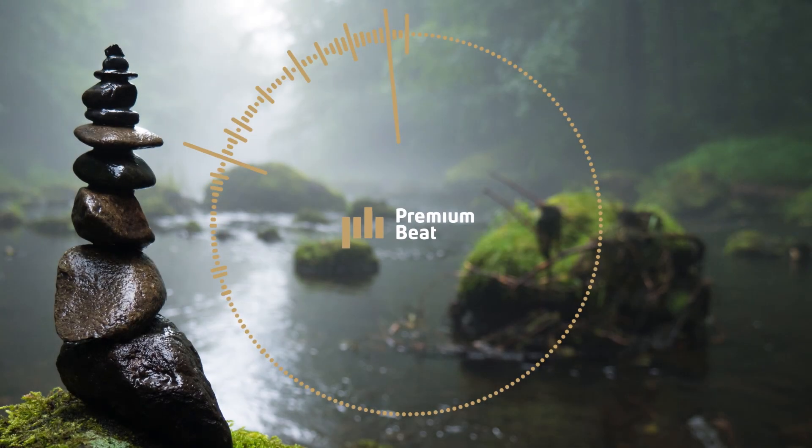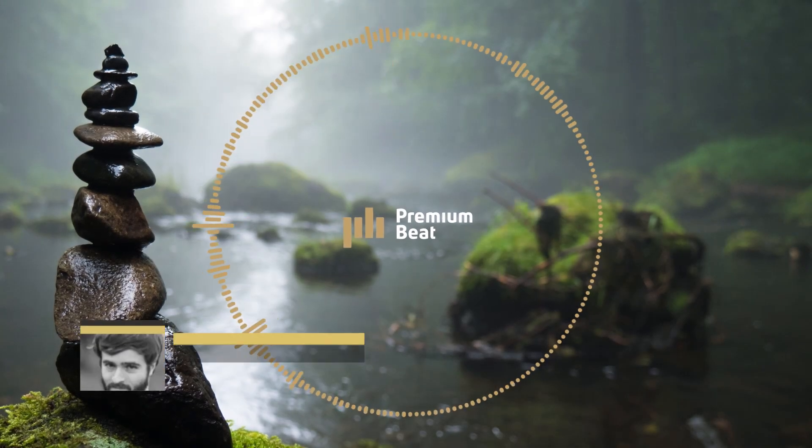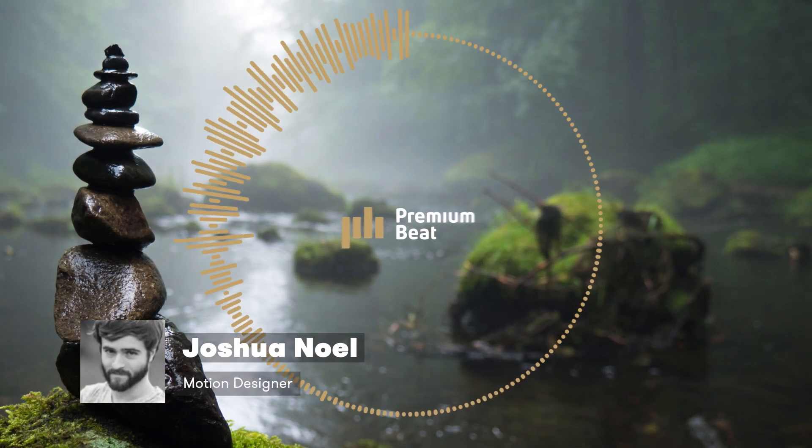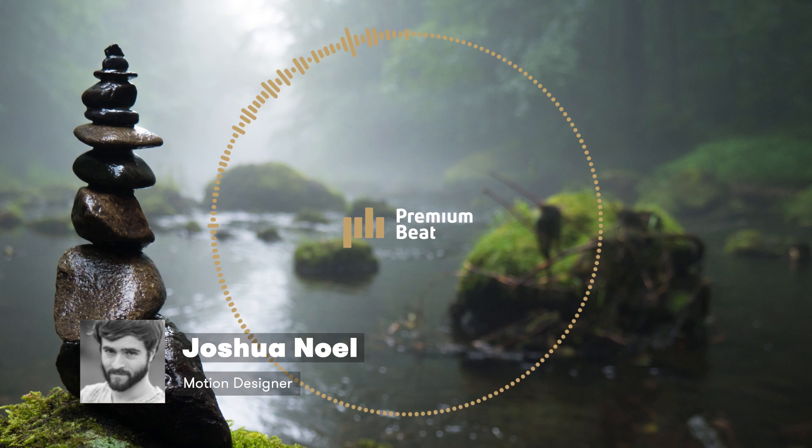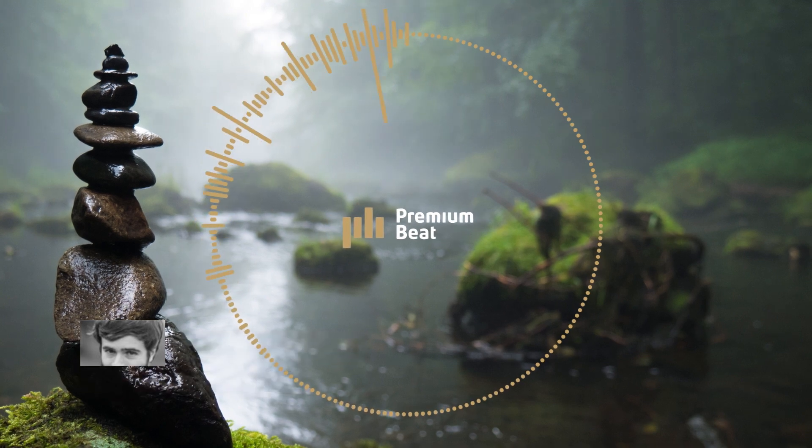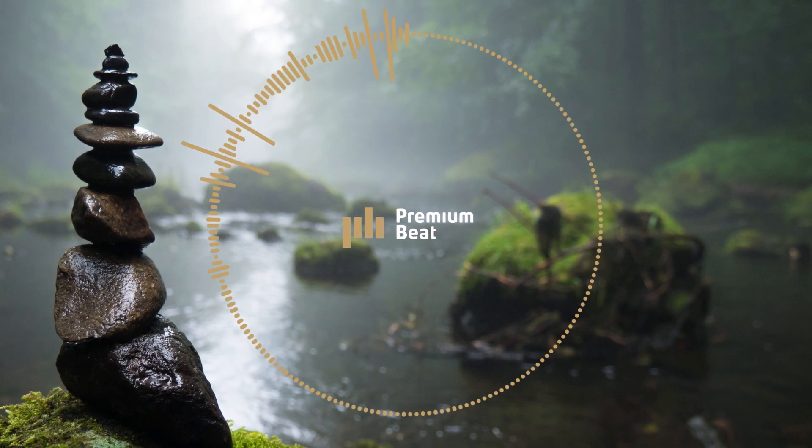Hey, how's everyone doing today? This is Josh Noel with Premium Beat and in this After Effects video, we're going to show you how to audio react anything to your song.